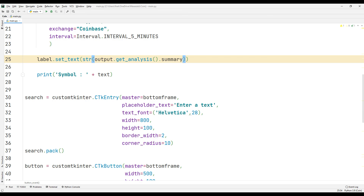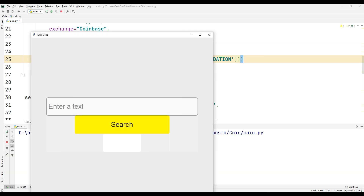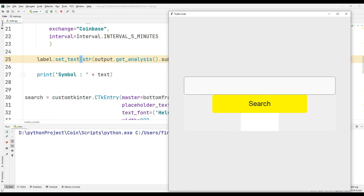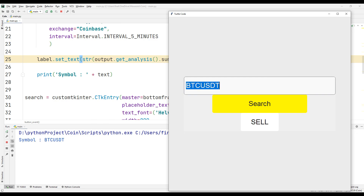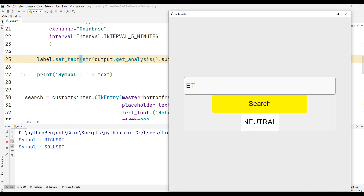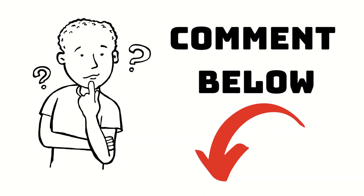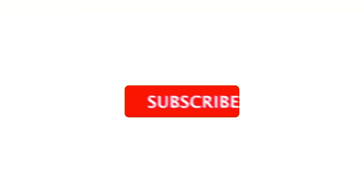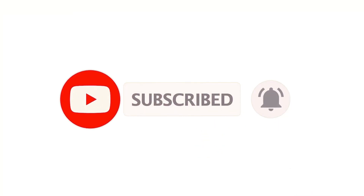It is enough to just show the recommendation value on the screen. If you have any questions, you can specify them in the comments. Also, don't forget to follow the YouTube channel for more programming projects.